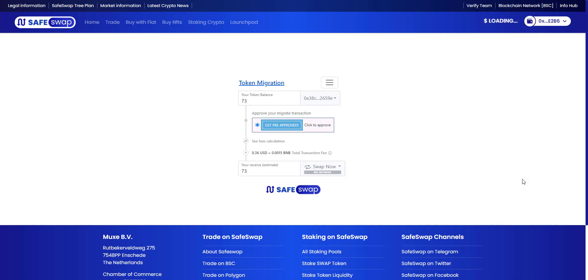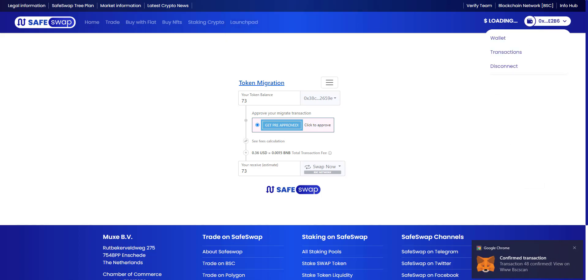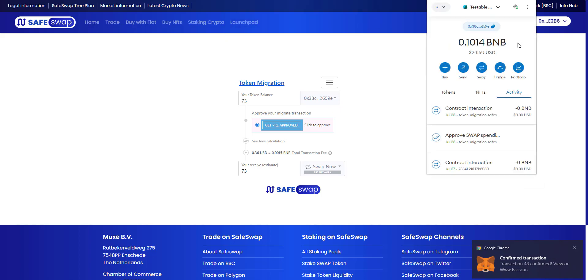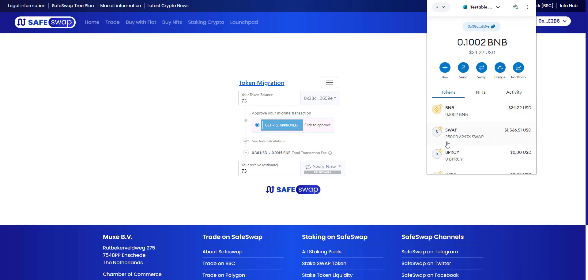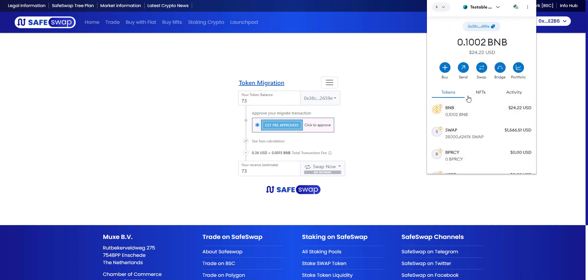As we can see right here, successfully swapped. Now when we look at our wallets in our tokens list, we can see that we have swapped the tokens. In this case I do not have the new swap token in my wallet yet, but it has been successfully approved now and the old swap tokens have been removed from your wallet and the new ones have been sent to your wallet.